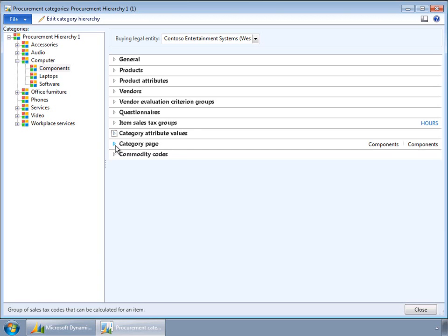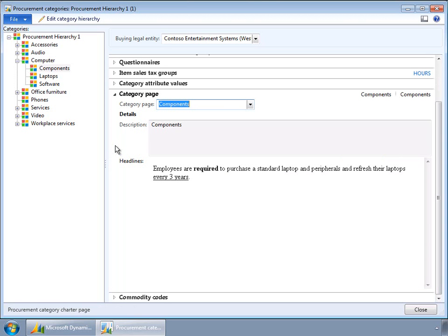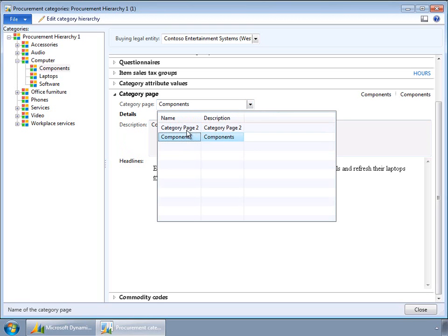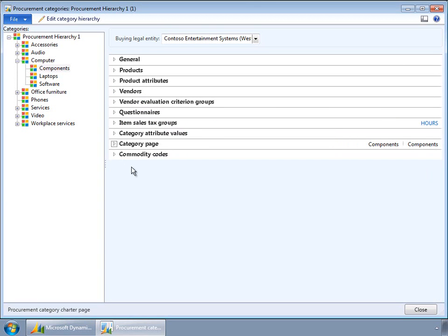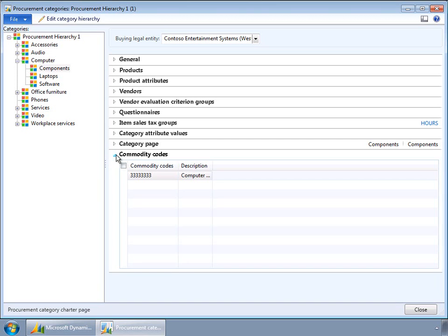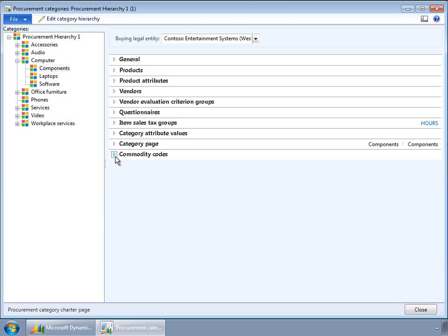In the generic category hierarchy management form, any number of category pages can be defined for a specific category. In the procurement category management form, users can select a specific category page for a category for a specific buying legal entity. The commodity codes tab is a read-only view provided here to give visibility to the category managers.